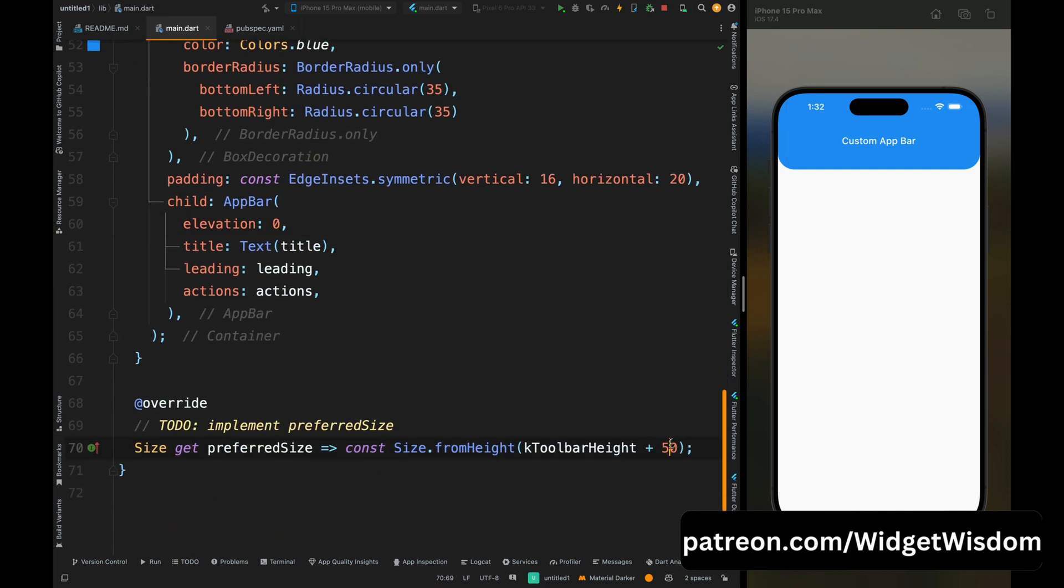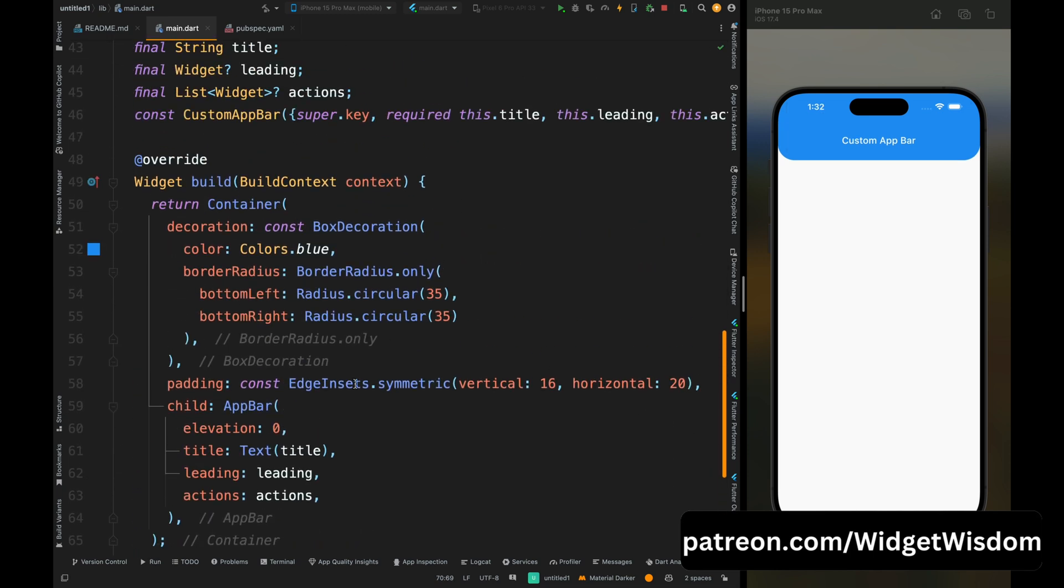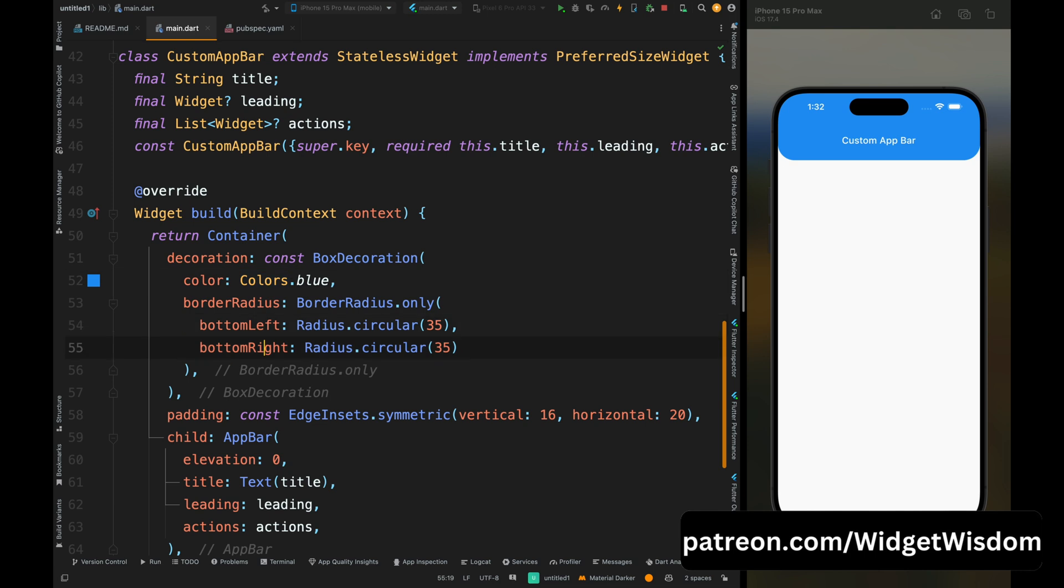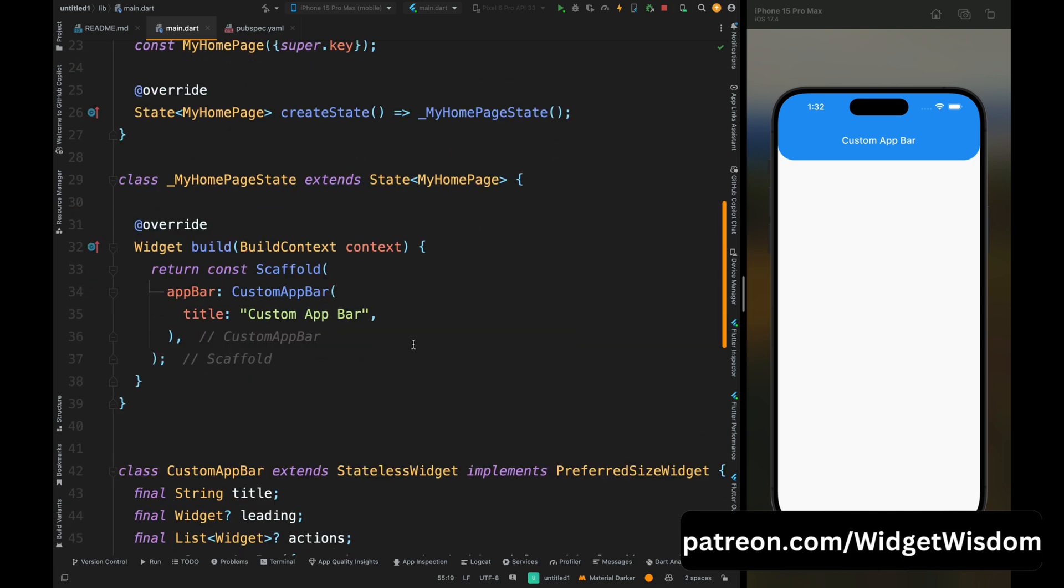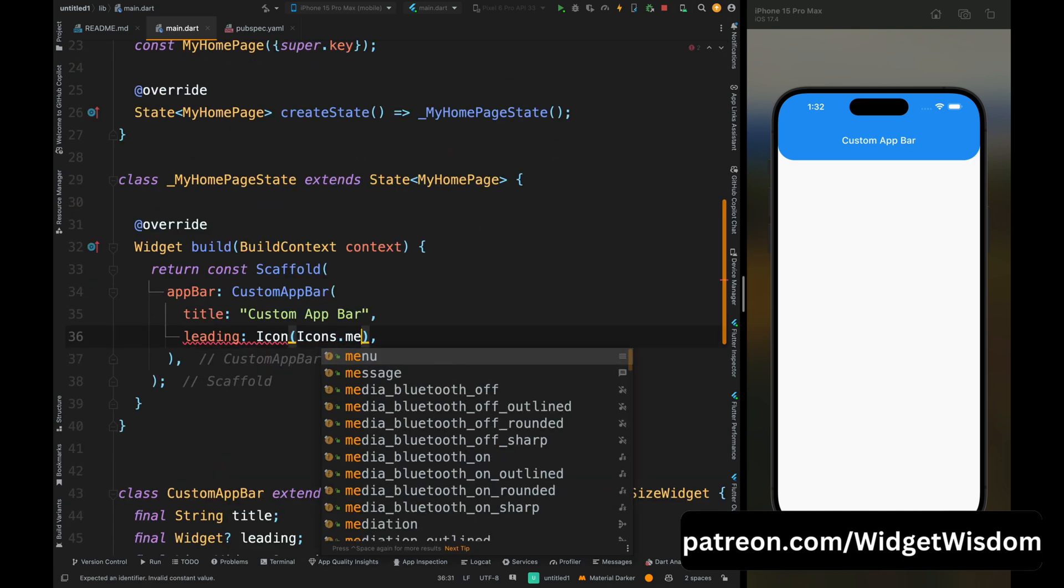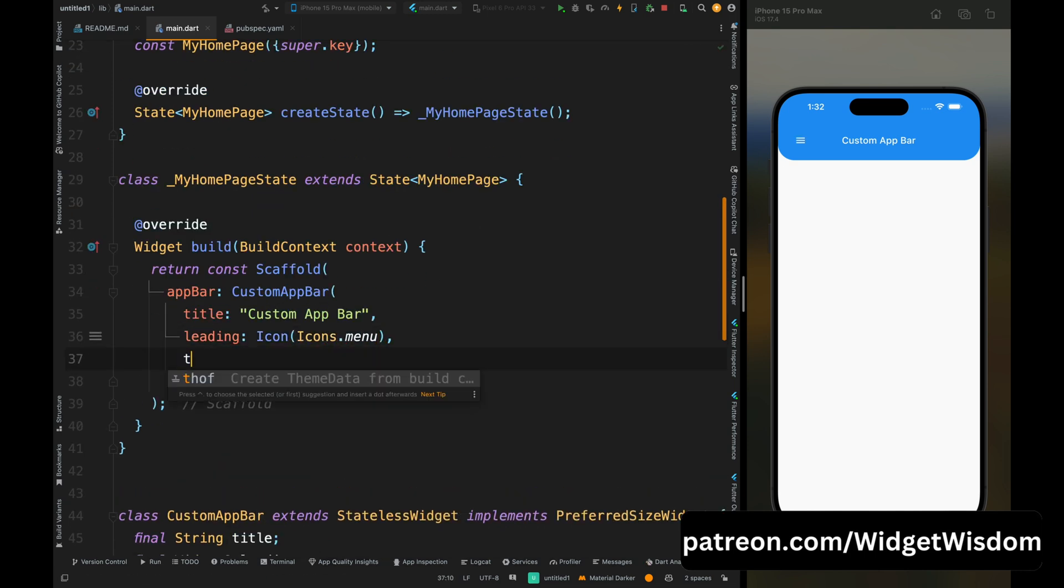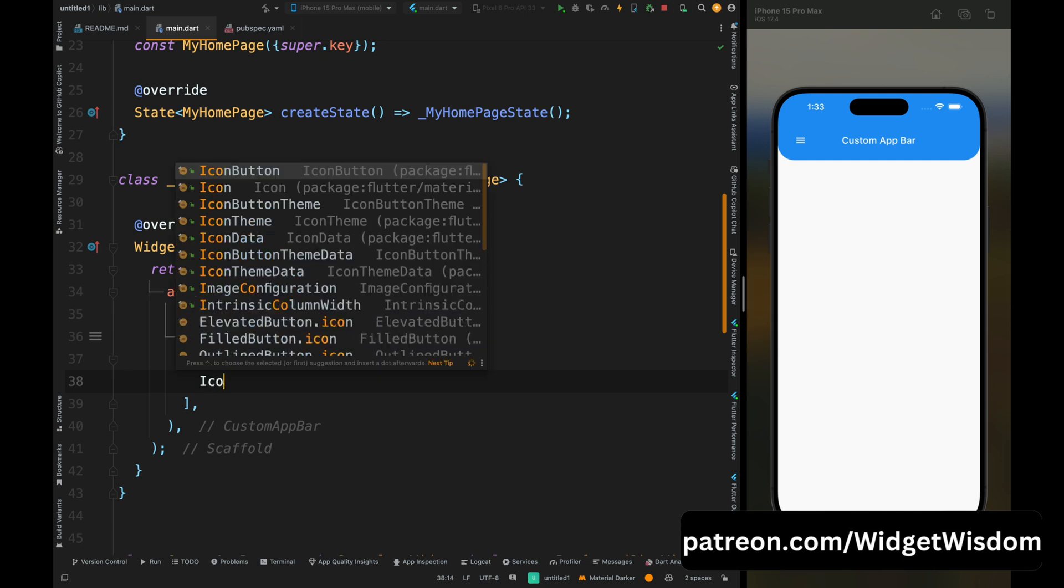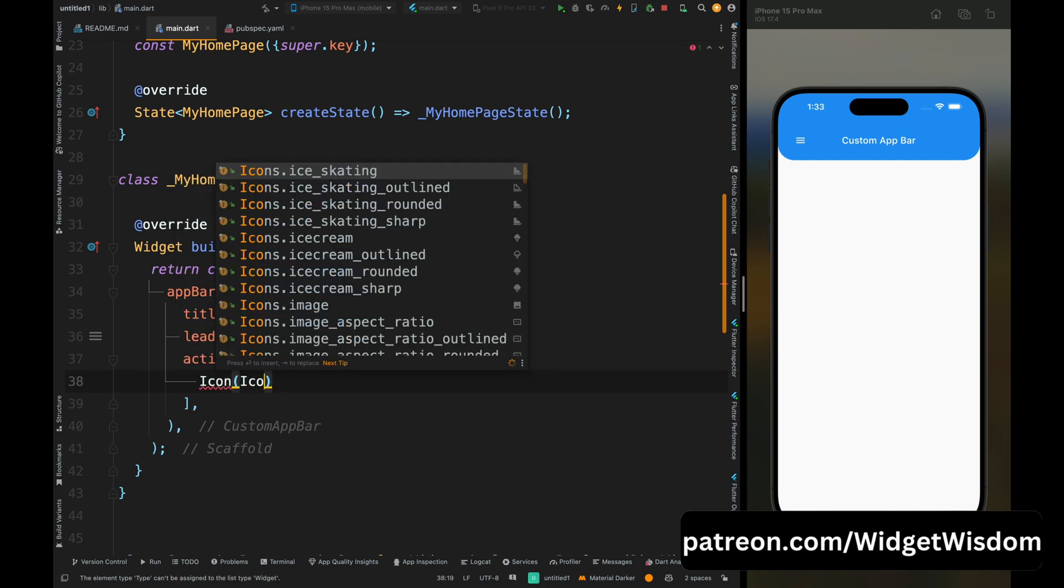And now you can also add the leading widget and the action widget for your app bar, like here I have added. So yeah, that was it for this video.